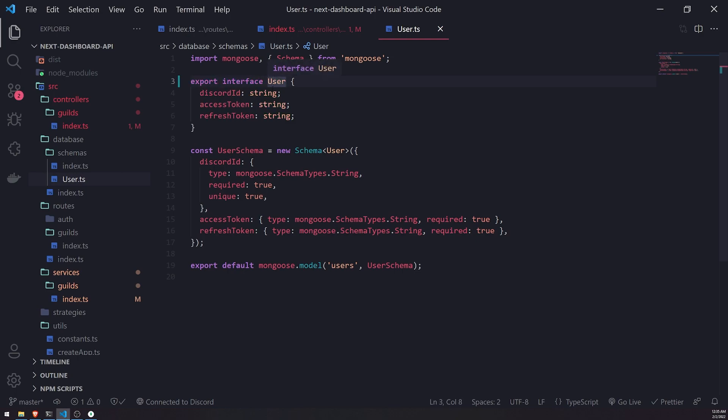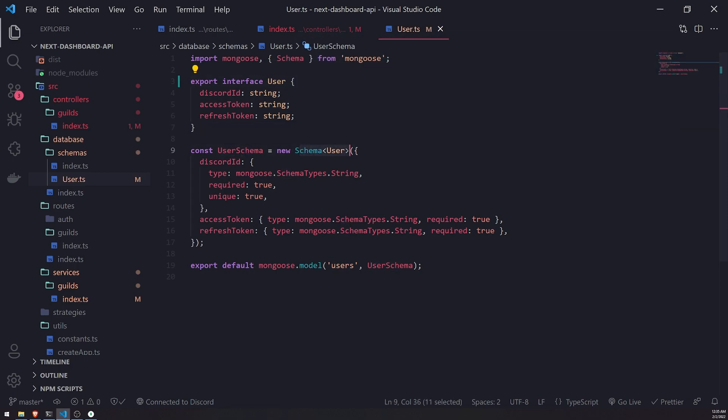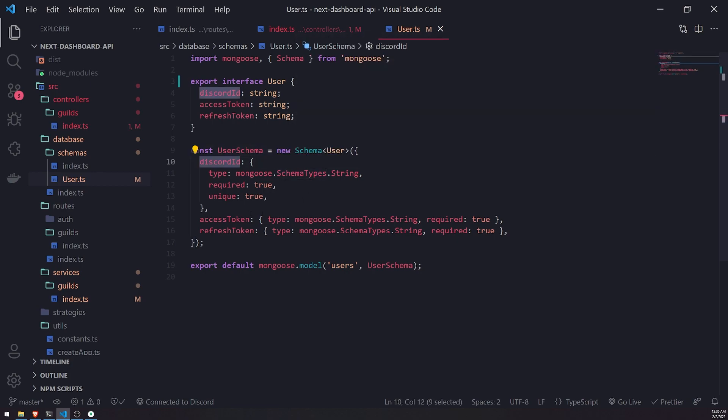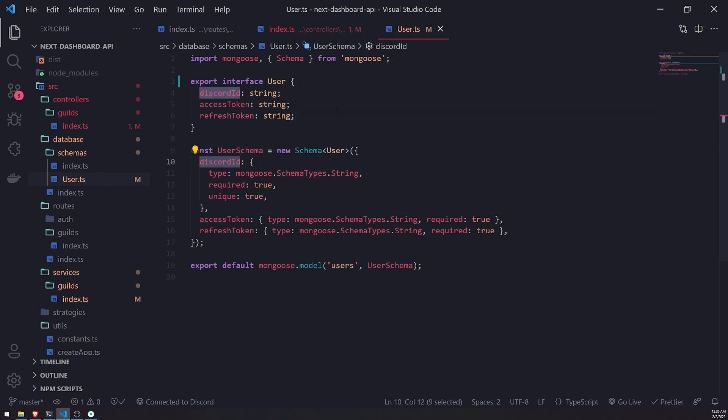And I can actually just export this interface. Now remember, we created this interface a while ago, and we use the interface to type and take the schema. So that way, we get type safety when we pass in the... Well, not type safety, really, but we get like IntelliSense, and it actually pops up when we try to pass in the Discord ID as a property, the access token.